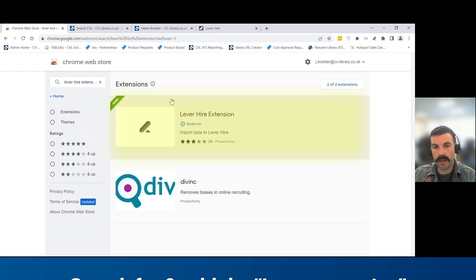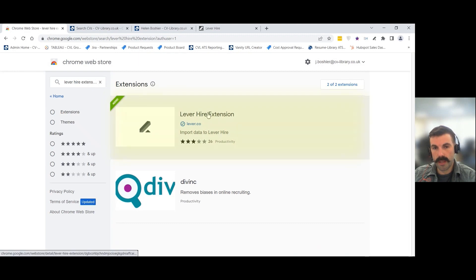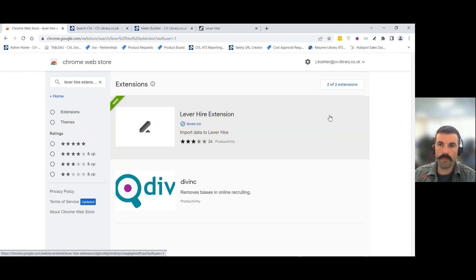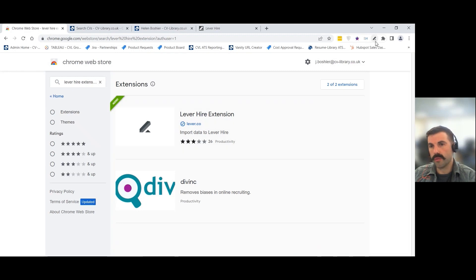Search for Lever Hire, it's this one here, the Lever Hire extension that you want to add to your web browser. When that's done, you will see this little button at the top here for Lever Hire.